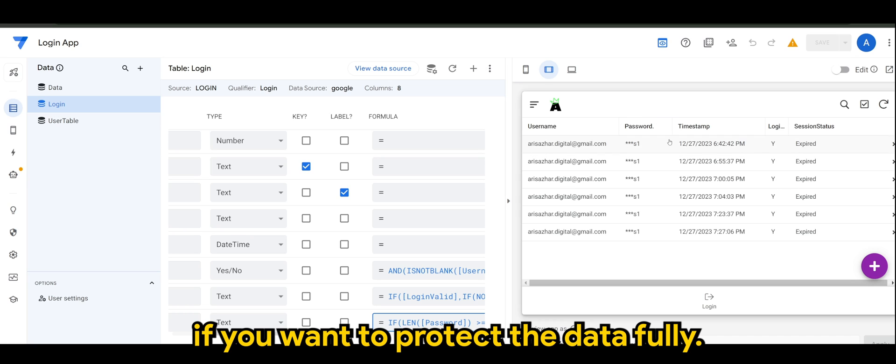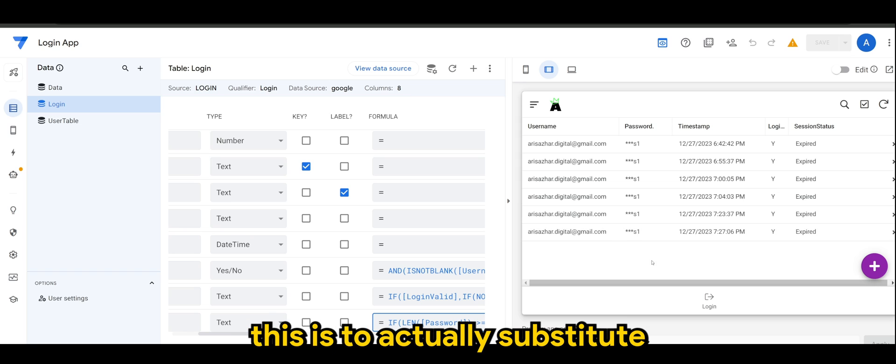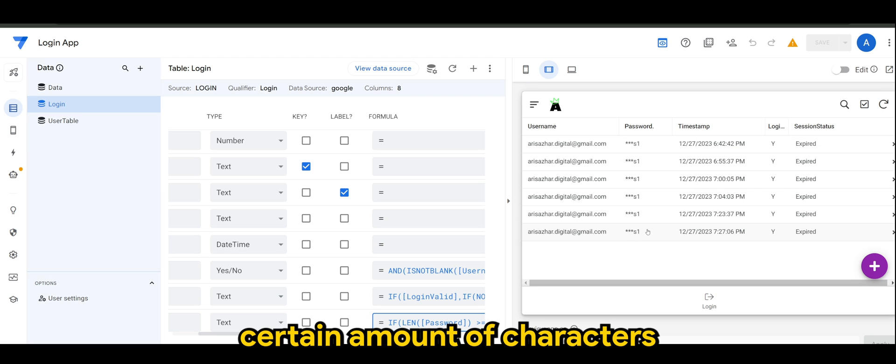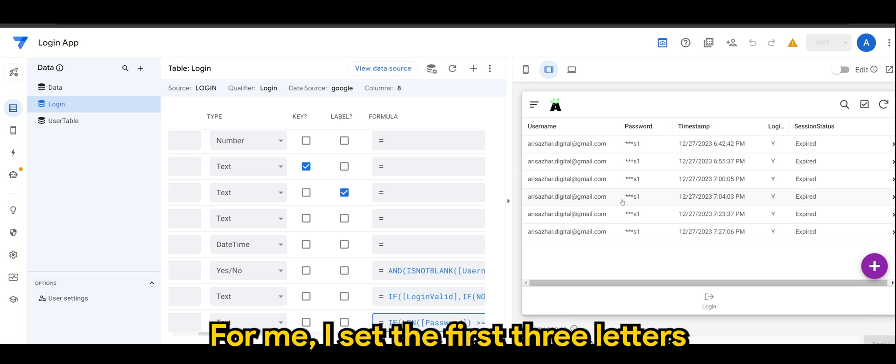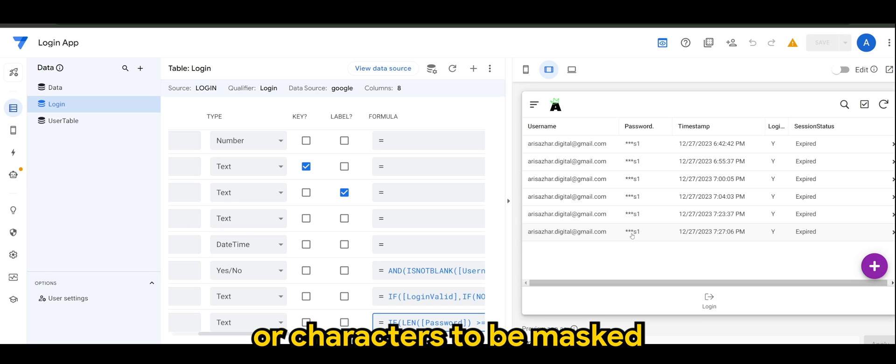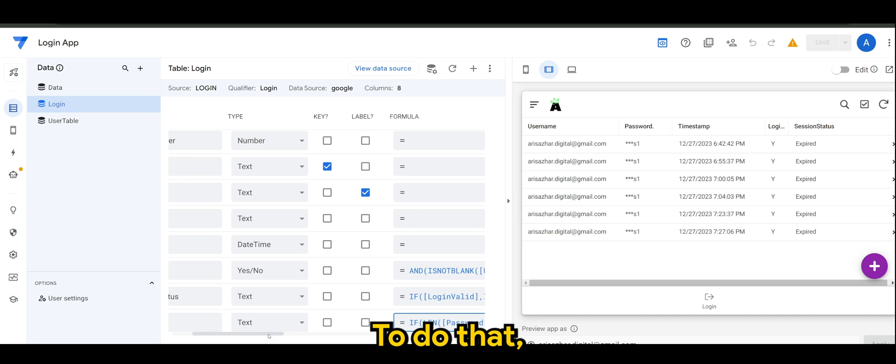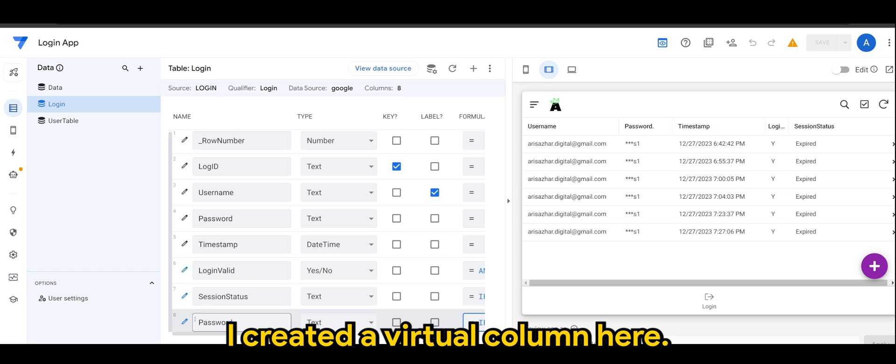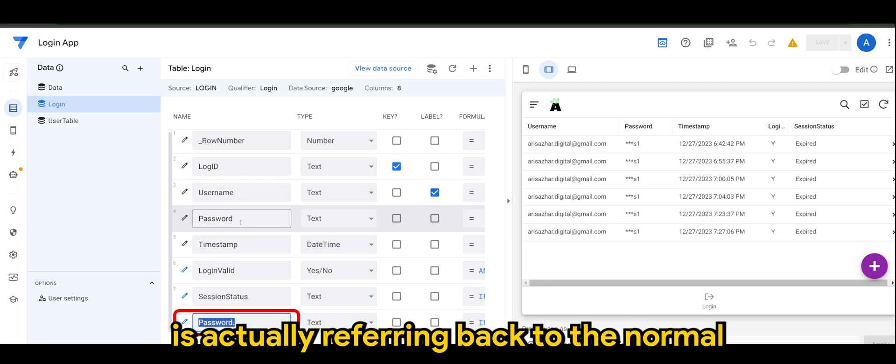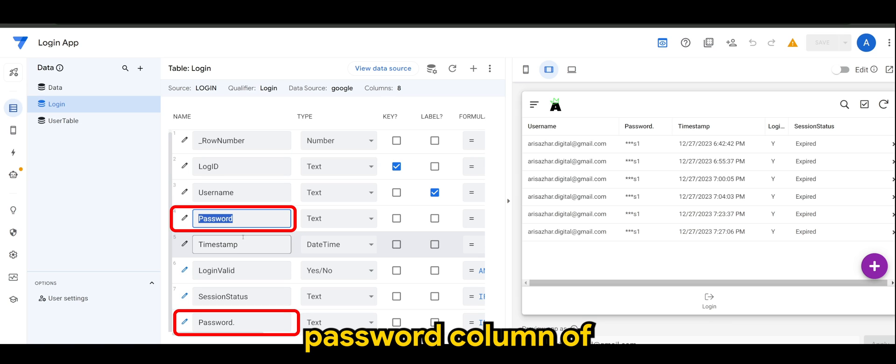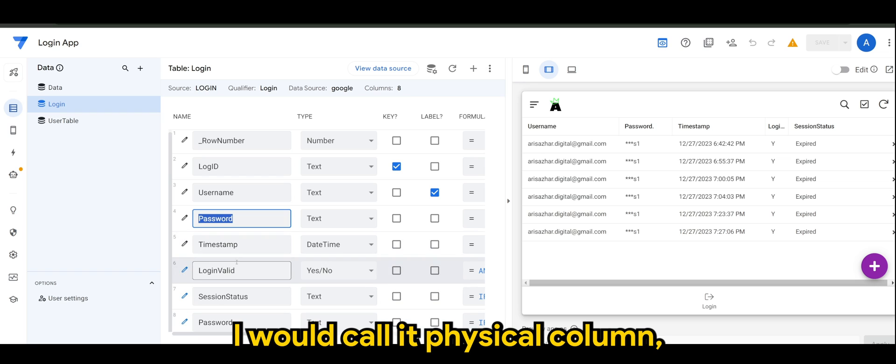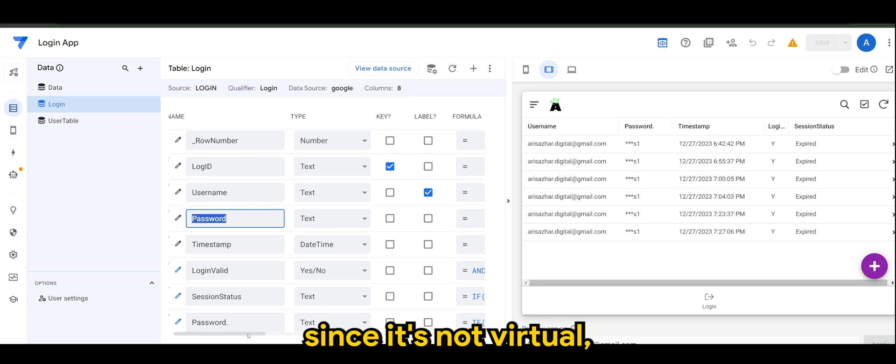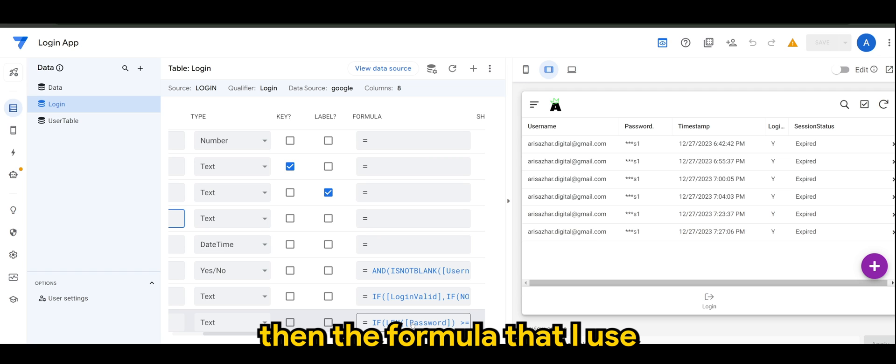But in app level, the way to do this is to actually substitute a certain amount of characters that you can set later on. For me, I've set the first three letters or characters to be masked. So to do that, I created a virtual column here. So of course, this password is actually referring back to the normal password column, or I will call it physical column since it's not virtual.